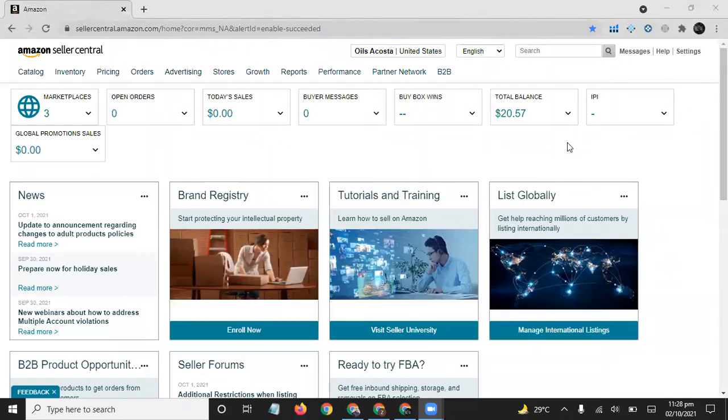Hello guys, welcome to Dragon's E-commerce YouTube channel. Today we will discuss Amazon Seller Central. This is the home page of Amazon Seller Central. When we sign up for Amazon and after all the verifications, when our account gets verified and is active, then when we log into our Amazon account, this page will appear in front of us.